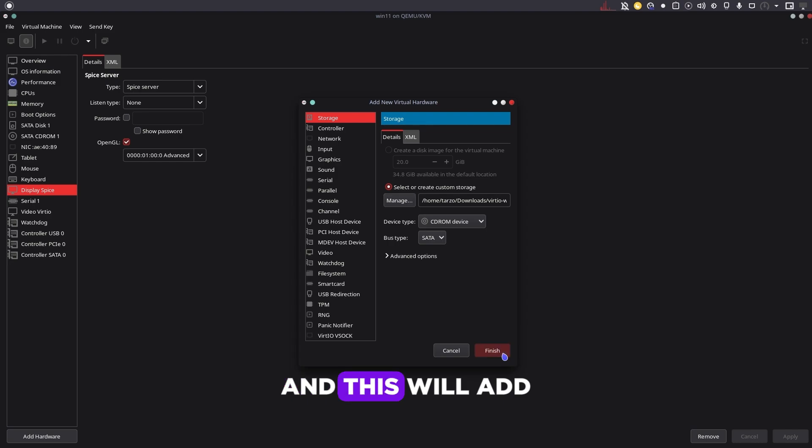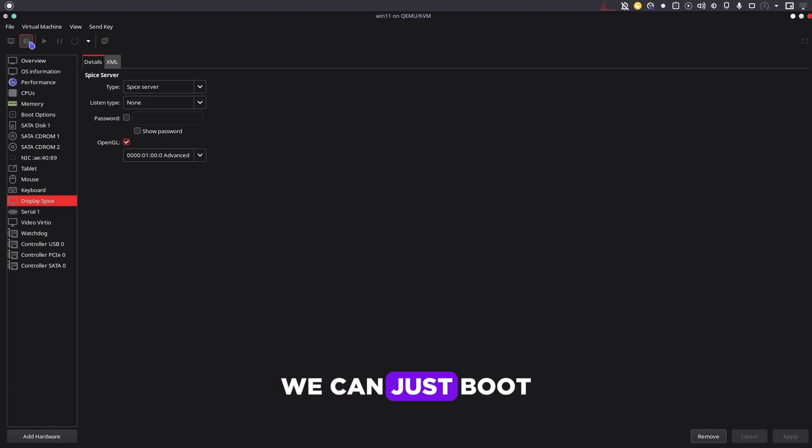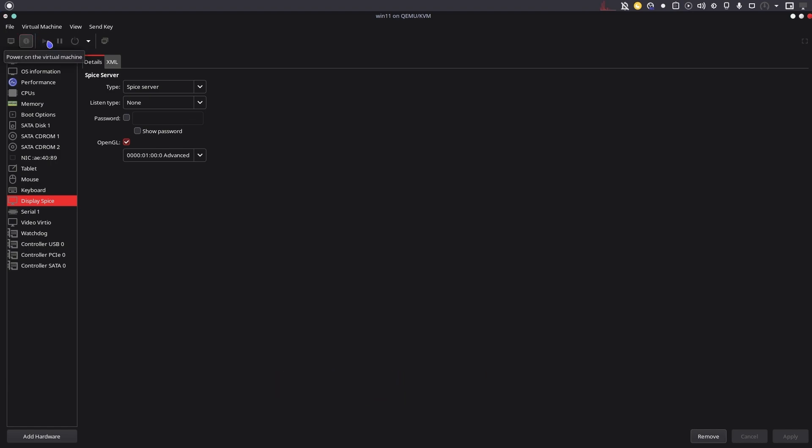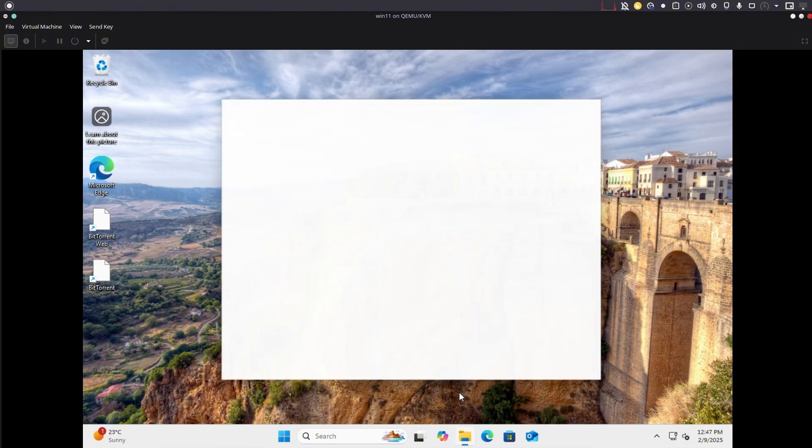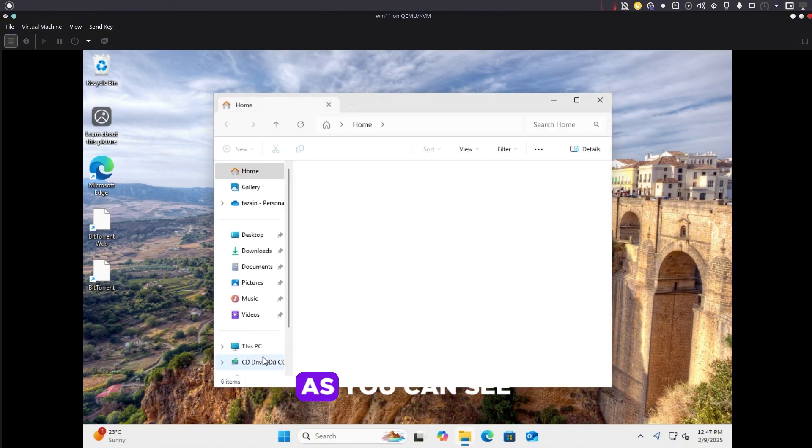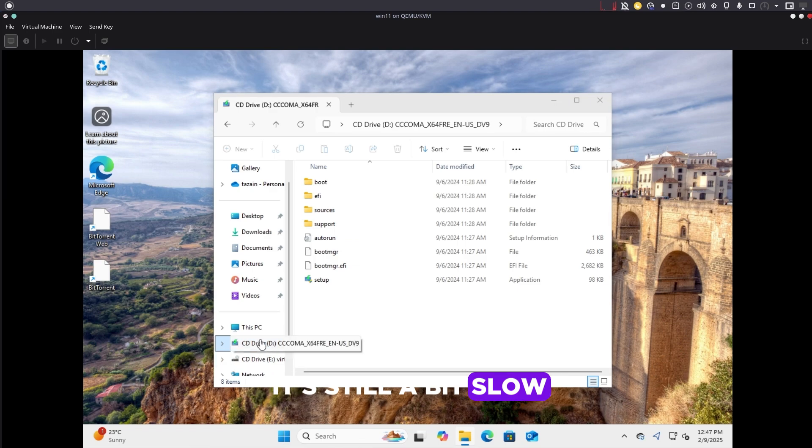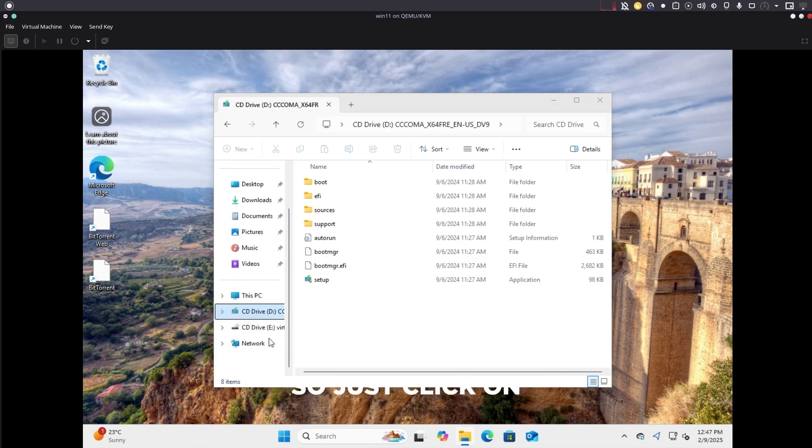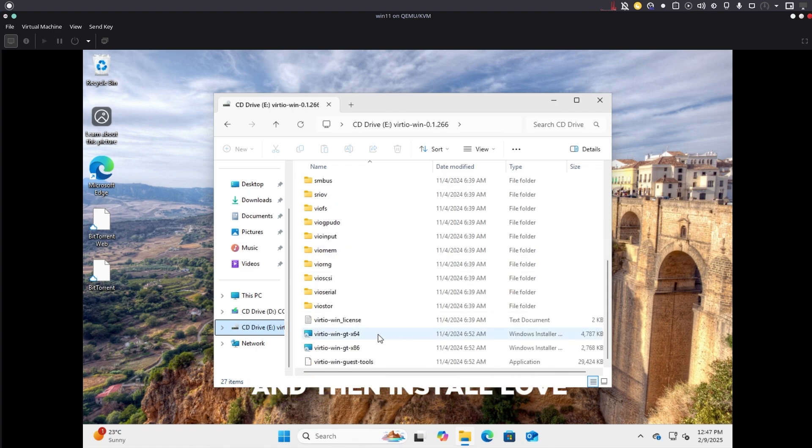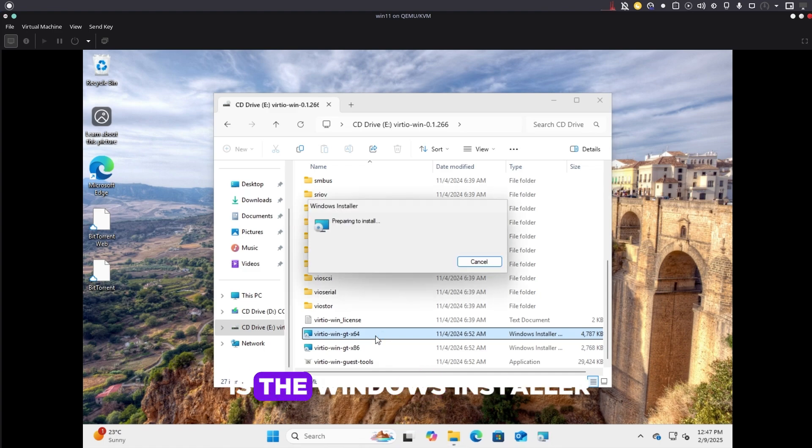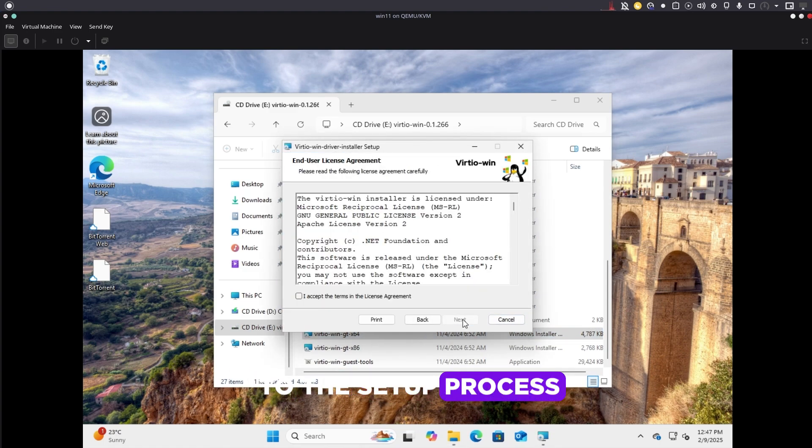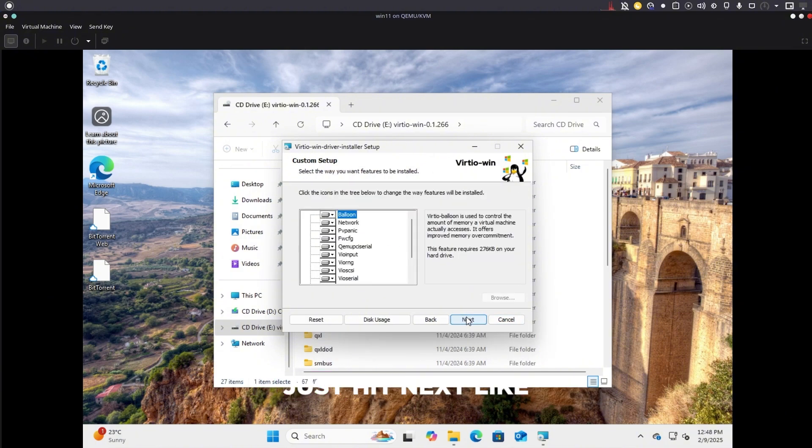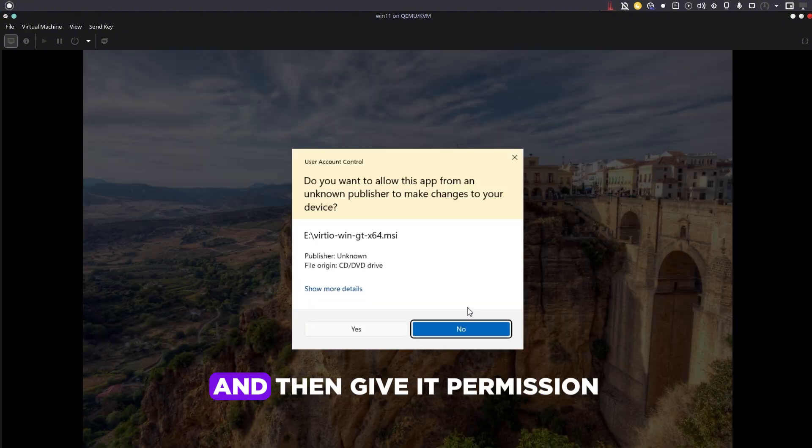This will add a CD onto our machine. We can just boot it up again. In here, if you just get into the files, it's still a bit slow. Click on the ISO that we just downloaded, scroll down a bit, and then install the VirtIO Win. This is the Windows installer. Then just go through the setup process—it's really straightforward, just hit next like everything else and give it permission.